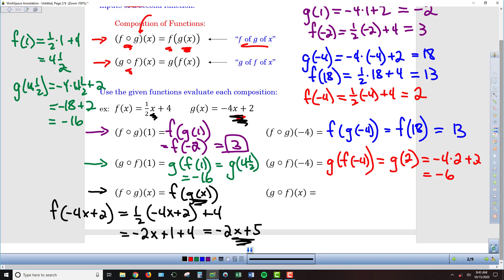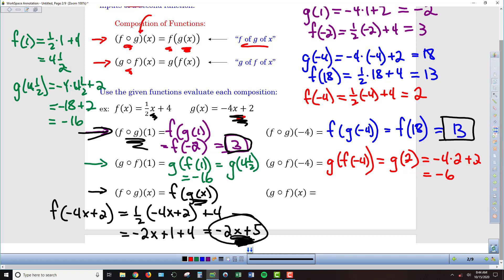We can verify this by checking our earlier results. When we found f of g of 1, we got 3. Plugging 1 into negative 2x plus 5 gives negative 2 times 1 plus 5, which is indeed 3. For f of g of negative 4, we got 13. Plugging in negative 4: negative 2 times negative 4 is 8 plus 5 equals 13. This composition equation replaces the full two-step sequence.